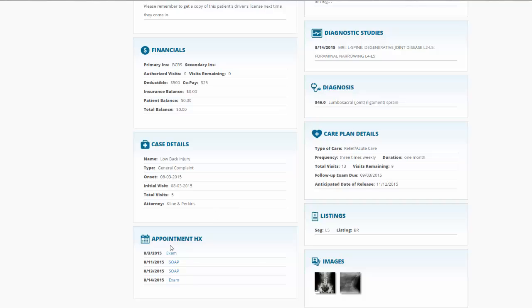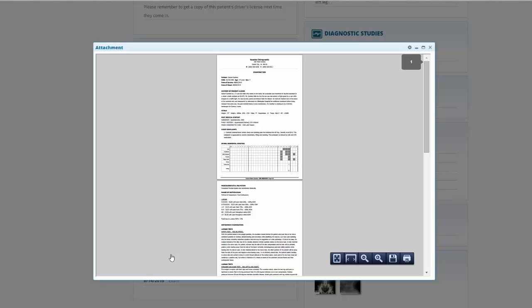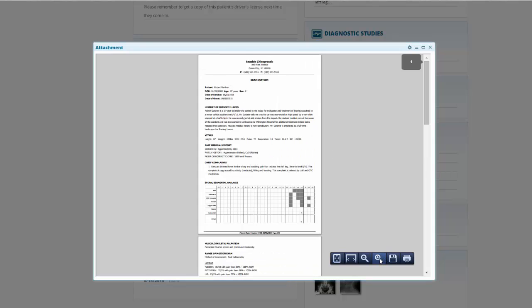We also have a running history of their past appointments with us. If we wanted to reference one of these, we would simply click on a link, and we'd bring up the report.